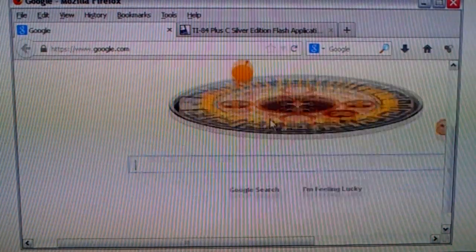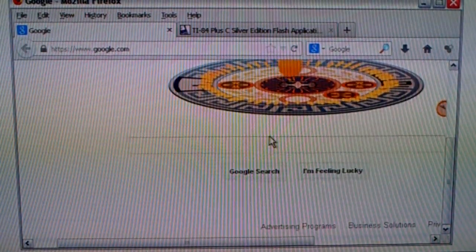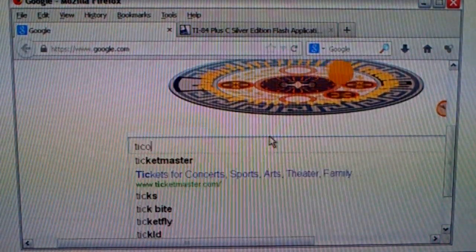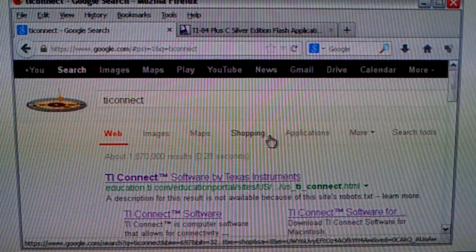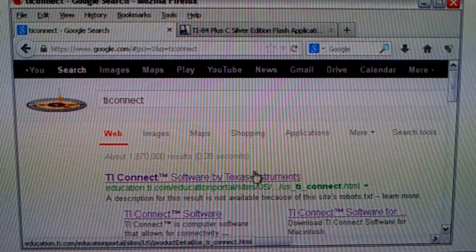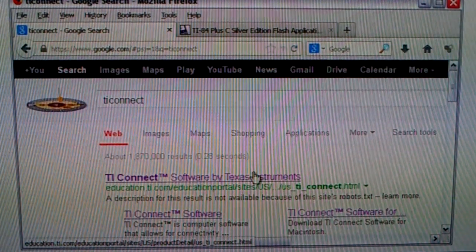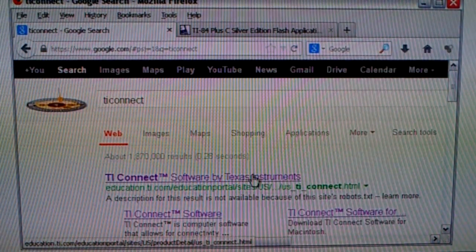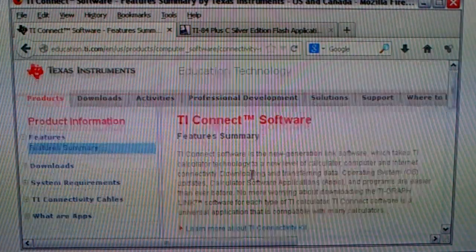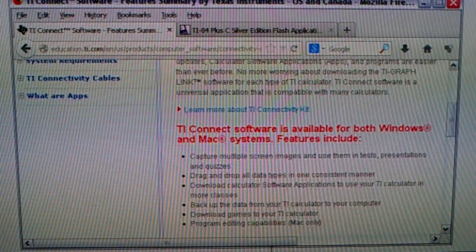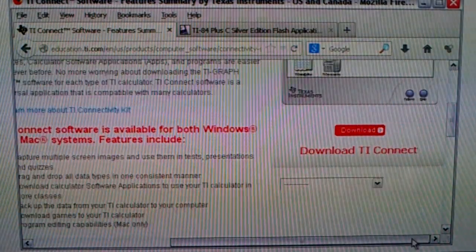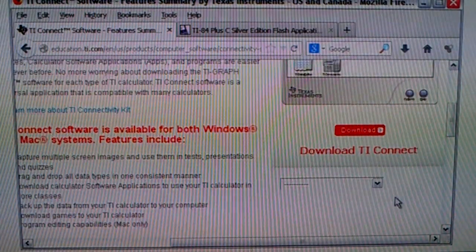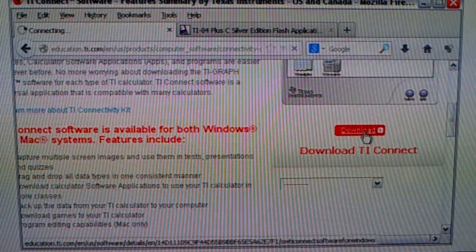Alright, the first thing you got to do, go to Google, google.com, type in TI Connect and then select the first one. The first one should be the education.ti.com one. And then scroll over here, you'll see a download button. Click on that.